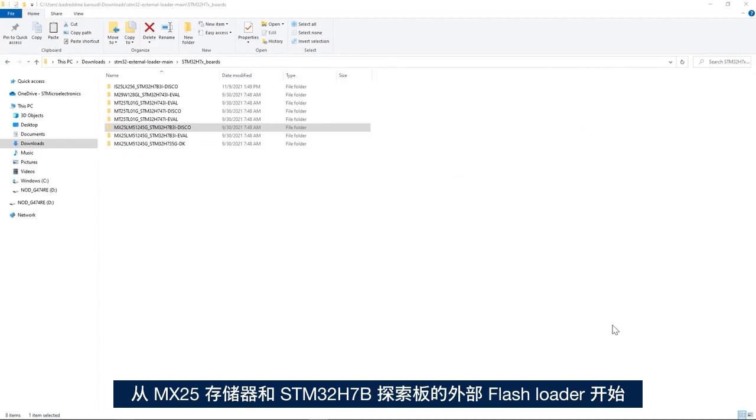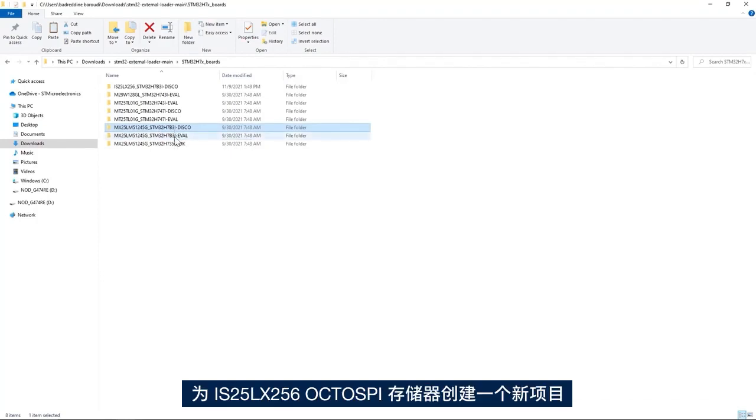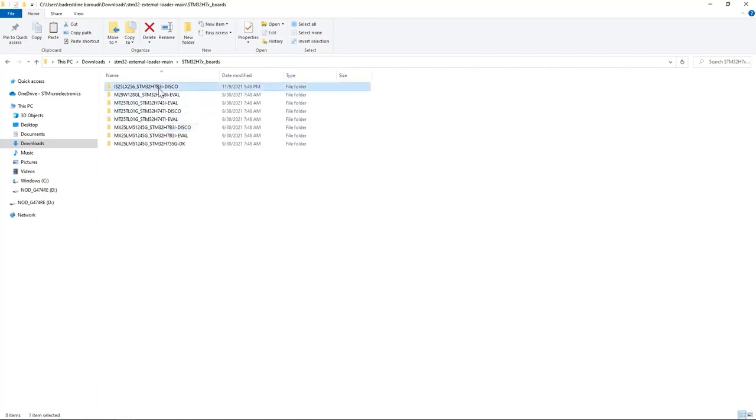Starting from the external flash loader for the MX25 memory and STM32H7B discovery board, I created a new project for the IS25LX256 OctoSpi memory.